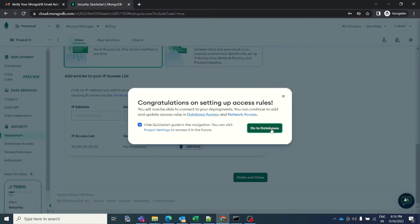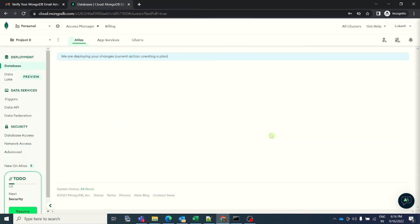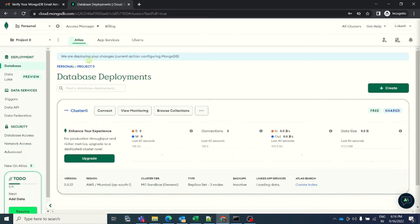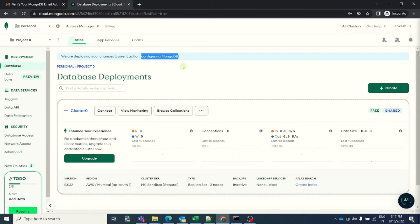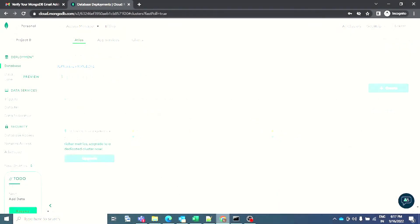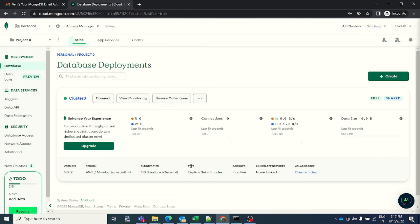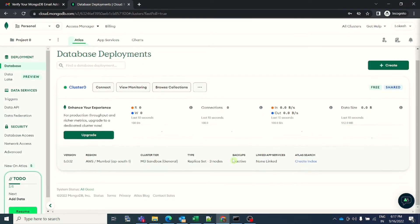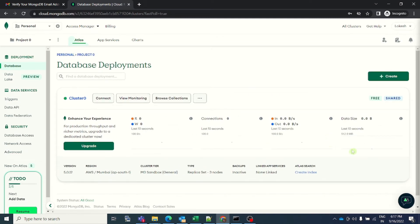My deployment is successful and I want to go to my database. As you can see, we are deploying your changes and right now the process is configuring MongoDB. So we will have to give it some time. You can see that it is still working. Once it is configured and up, we will come back here and we will try to connect with it.